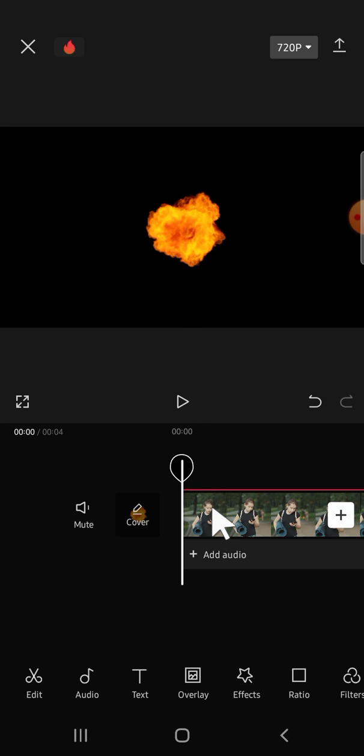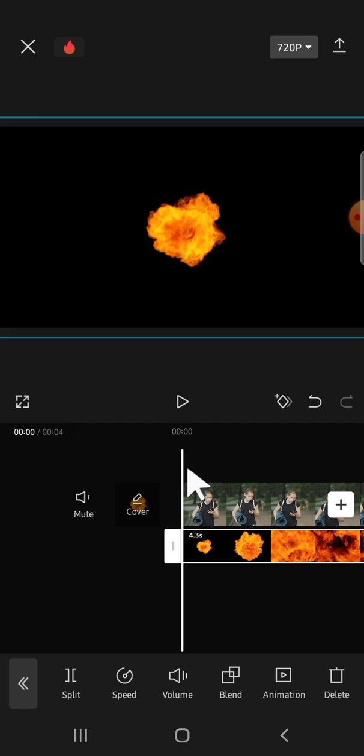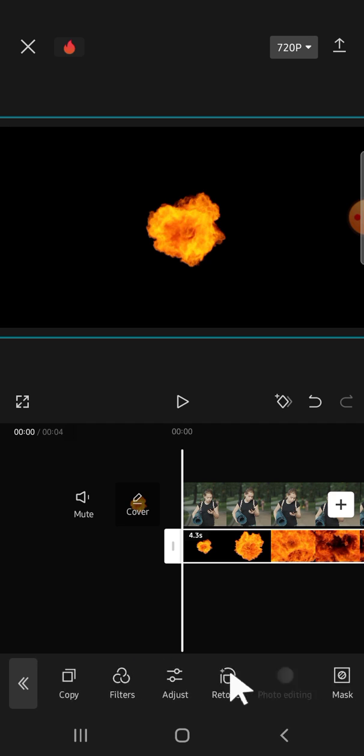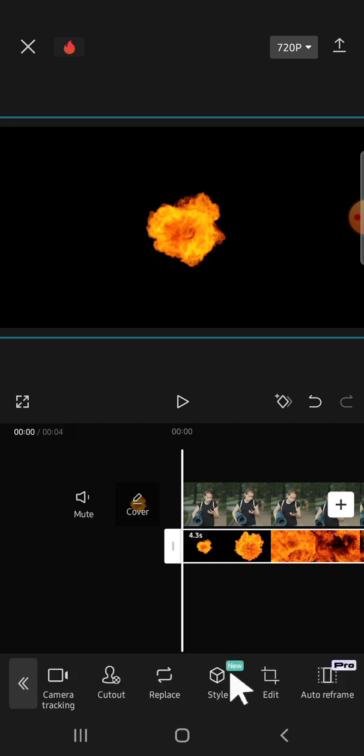I have added an overlay to my video, so we're going to blend this video, the first video and the second video. If you want to blend it, we can simply click on the blend option right here.